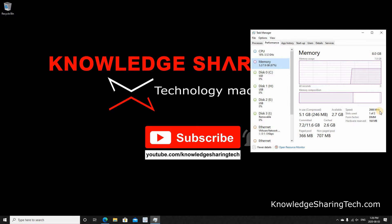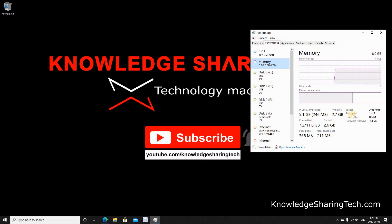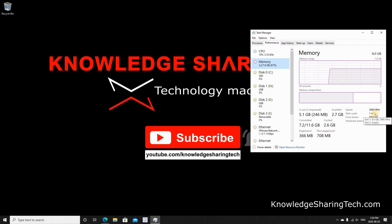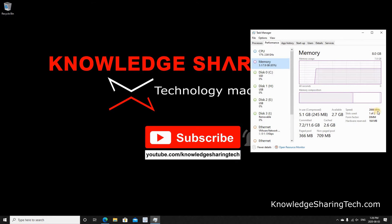These are three important things to consider. First, the slots used - you see that you are using one of two slots, it means that you can add another memory module. And the form factor, it is DIMM, and then the speed is 2666 megahertz.